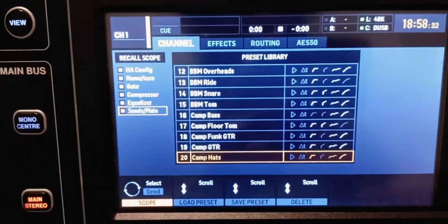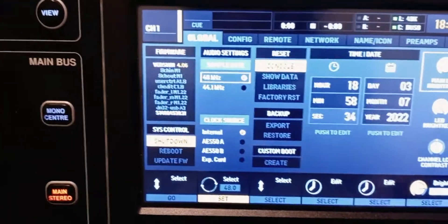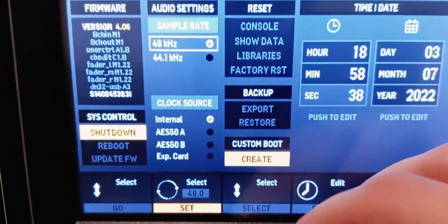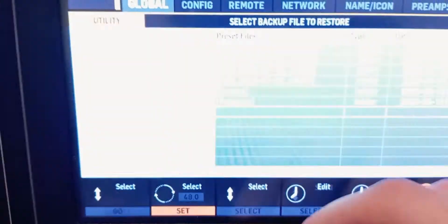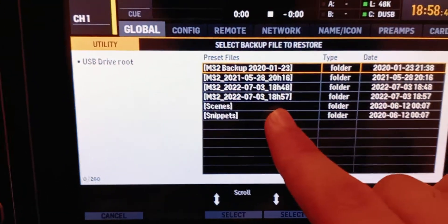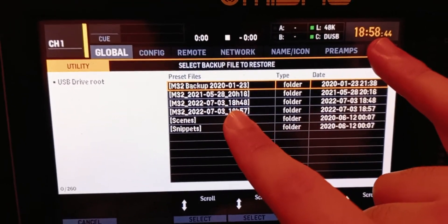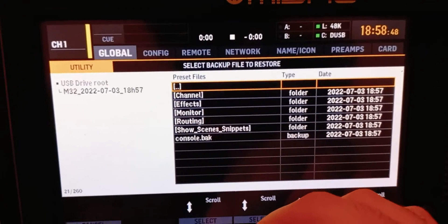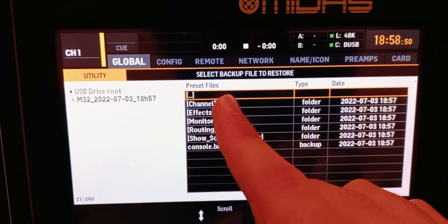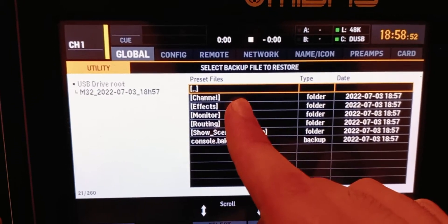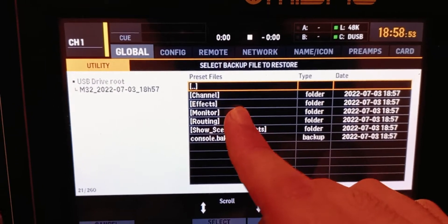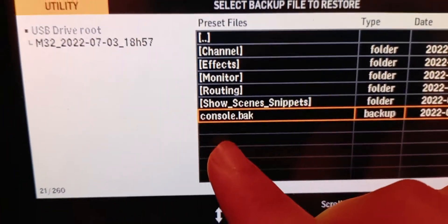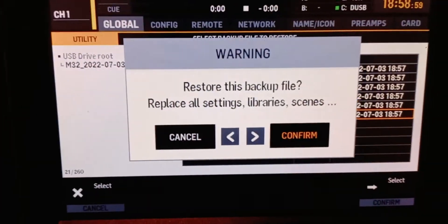To restore, I already have it on the USB. Go to Backup and Restore, click on that, and look at the time — this is the latest backup file I did. Select it, and you can restore either specific things like specific channels or effects, or you can restore the entire console. I'm going to do the full console restore — select it and confirm.